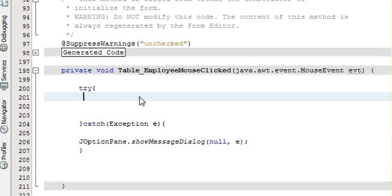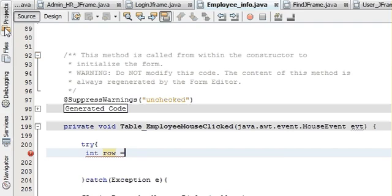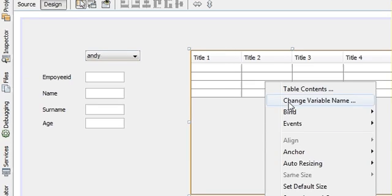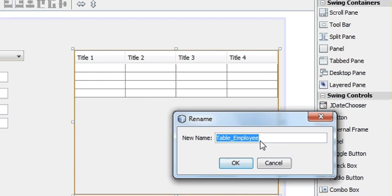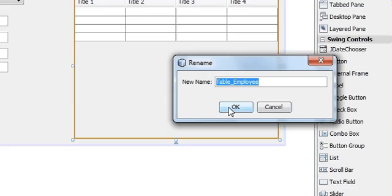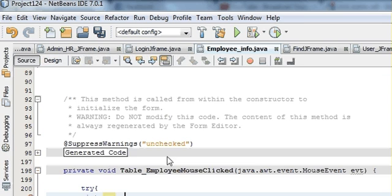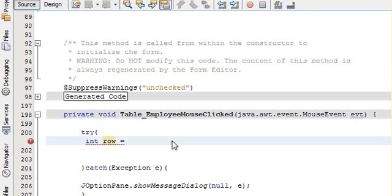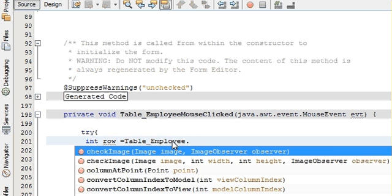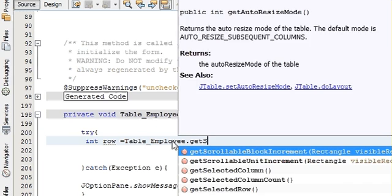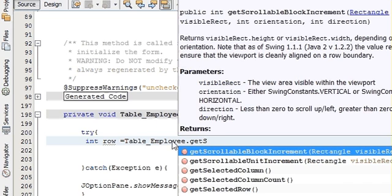First of all, inside the try block, declare a variable: 'int row' is equal to whatever your table name is — our table name is tableEmployee — so write: int row = tableEmployee.getSelectedRow();